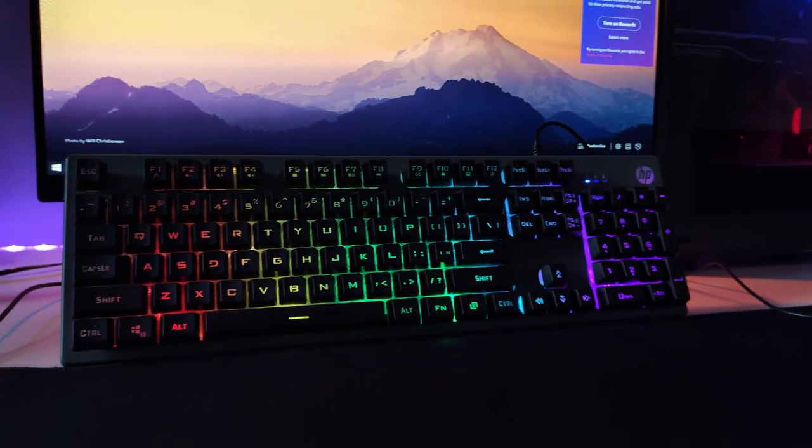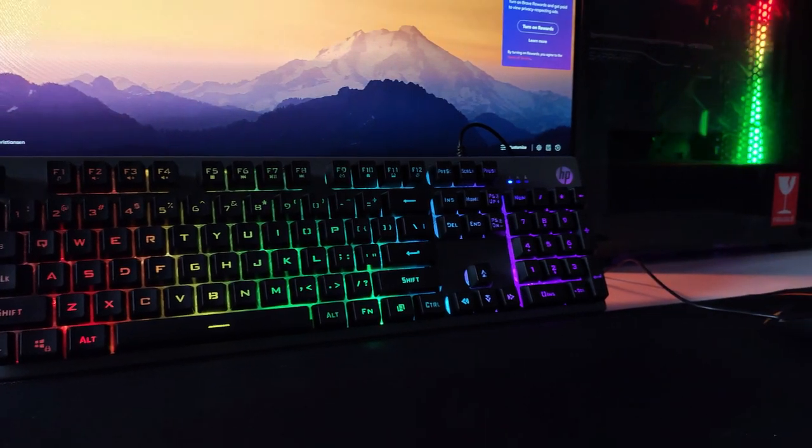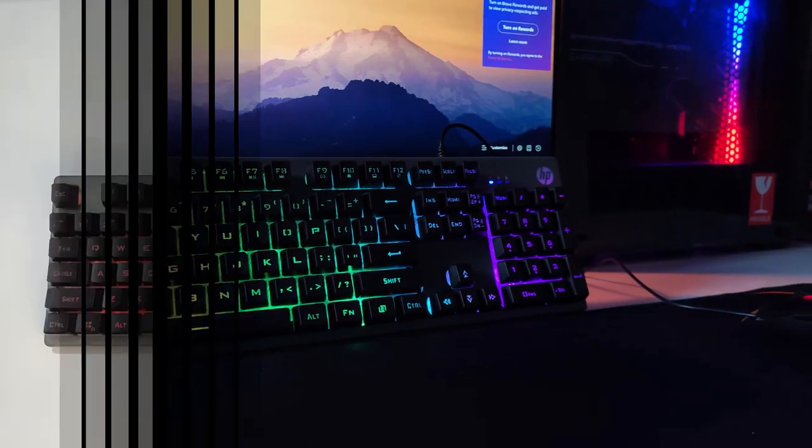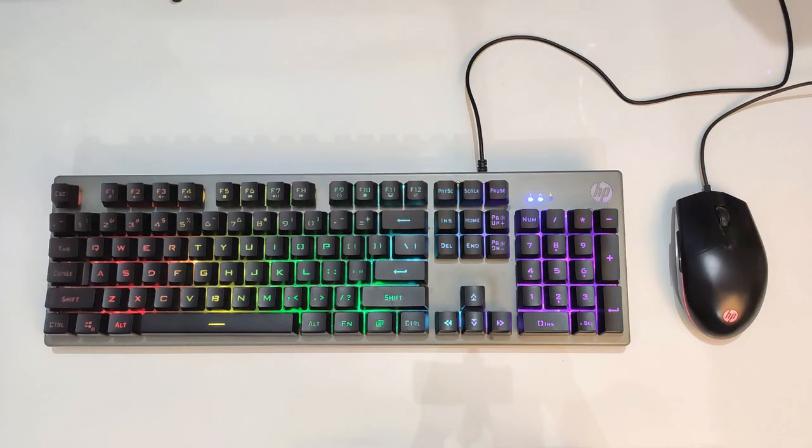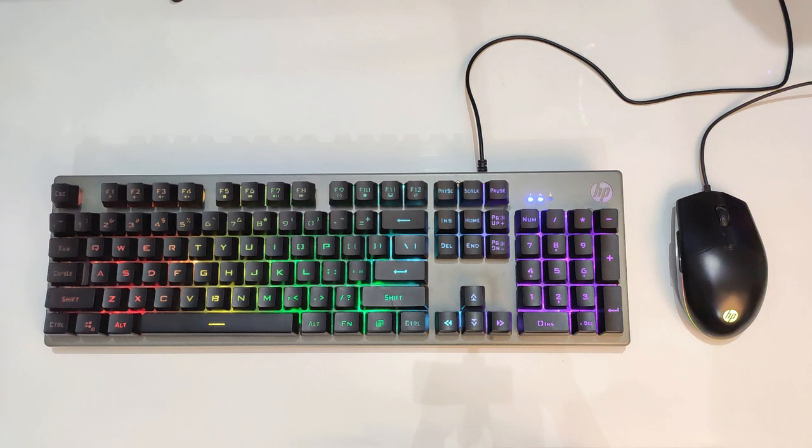Let's talk about the form factor of the keyboard. The top panel that holds the keys together is made entirely out of metal, and the base is constructed out of plastic.